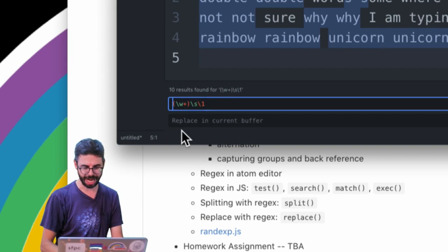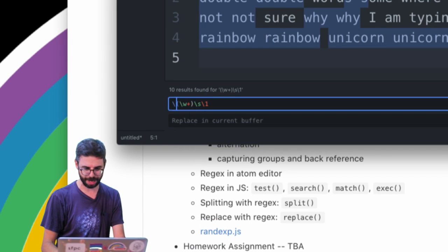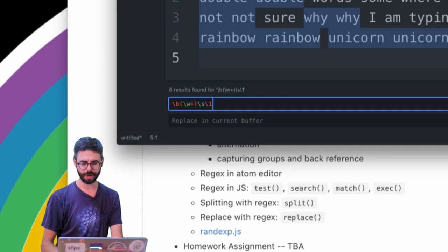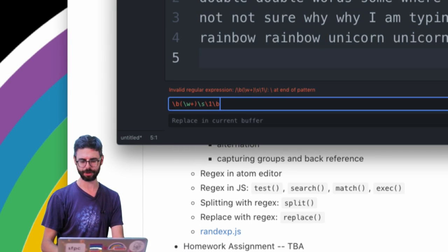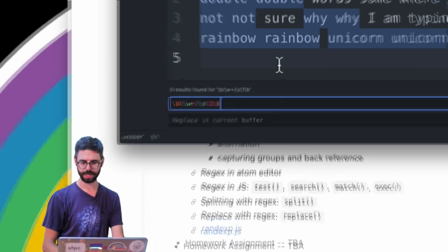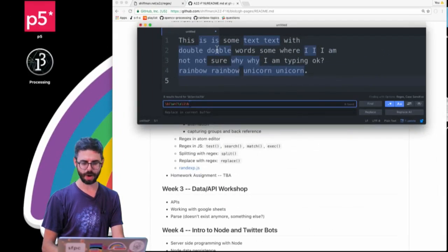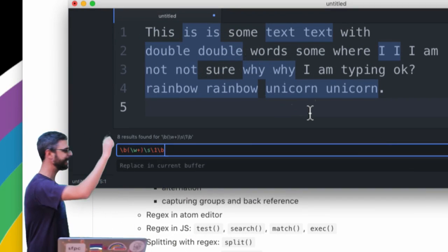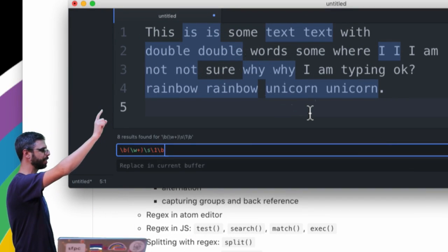So for example if I say okay well there's got to be a word boundary here, and then there's also got to be a word boundary here.